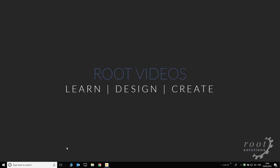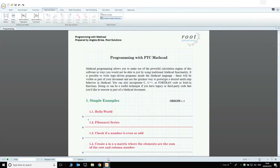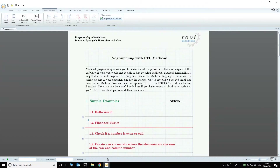Hi, welcome to another RootSolutions video. I'm Angela and in the next minutes I will show you a few programming examples in Mathcad. If you are familiar with Mathcad and curious about its programming functionalities, this video will give you some ideas on how to get started. Here is my Mathcad worksheet. I will go over all these examples and show you how they work.